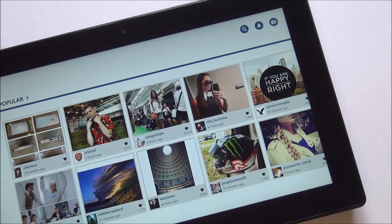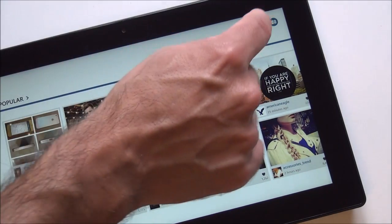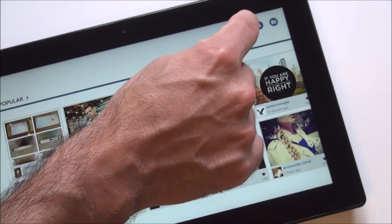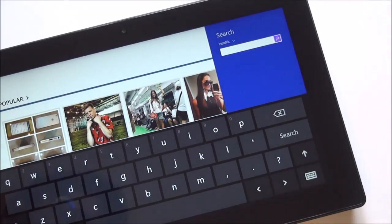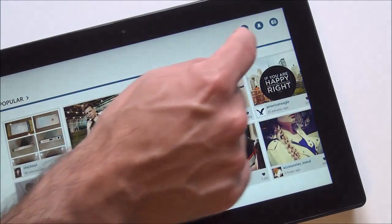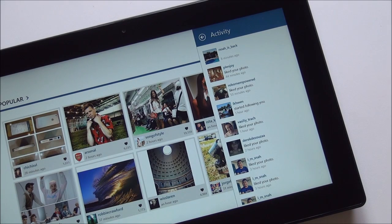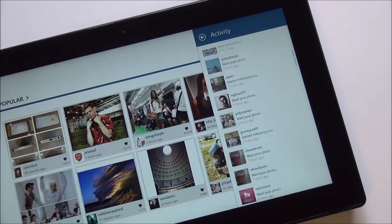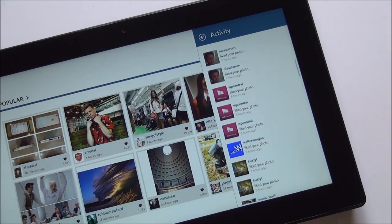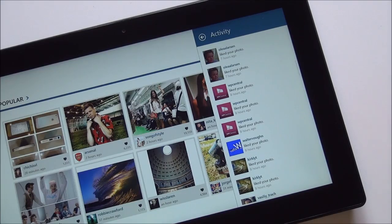The real cool stuff, since it is native, is right here. You have the ability to search within the app, which is really nice. You hit the little bell and it's going to bring up your recent activity — if anyone's commented on an image of yours, if they liked it, if they started following you, that will appear here. You can scroll through and see how fast and fluid that is.